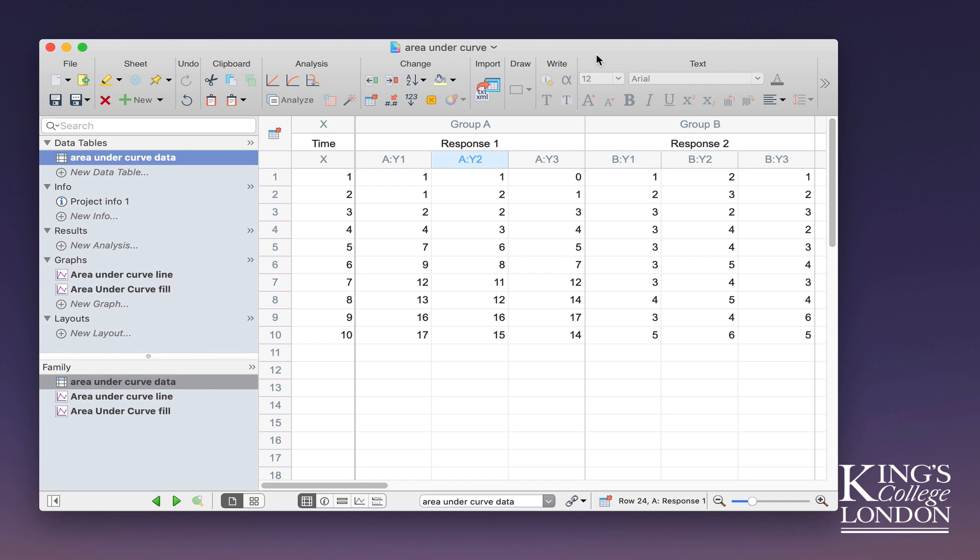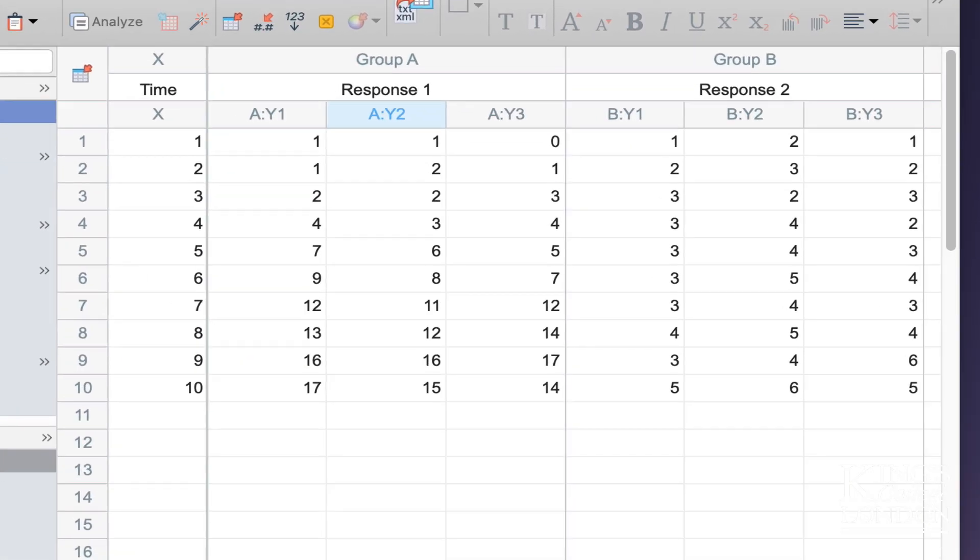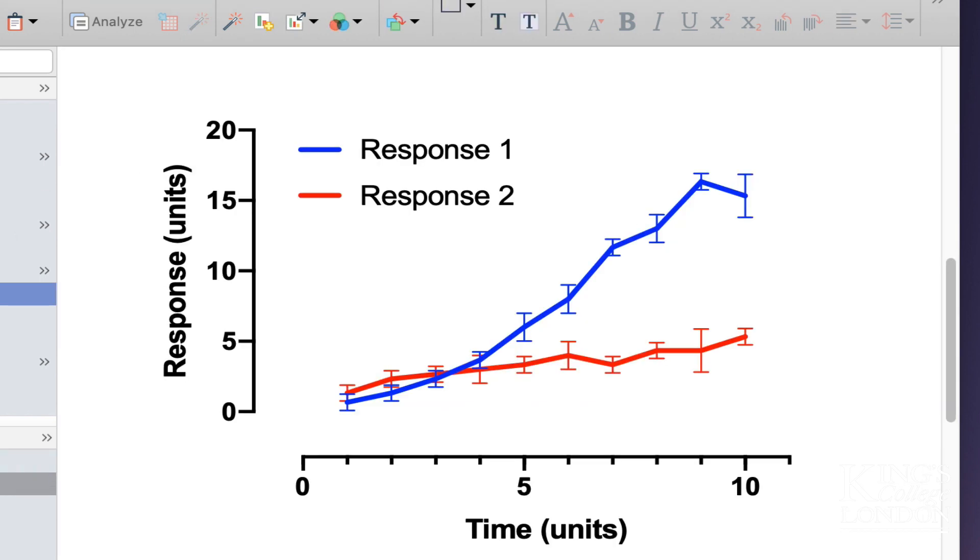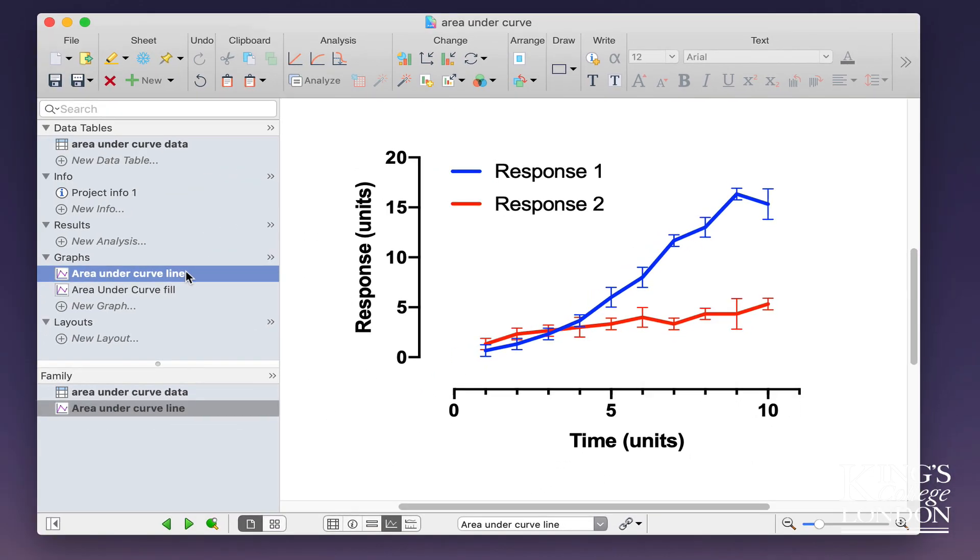What you can see on the screen is some data where we've got two responses labeled Response 1 and Response 2 in relation to a time. If we look at this as a graph, you can see that we have two different data sets, Response 1 in blue and Response 2 in red. These two data sets clearly have some kind of effect over time, but you could summarize that Response 1 appears to be a greater effect than Response 2.